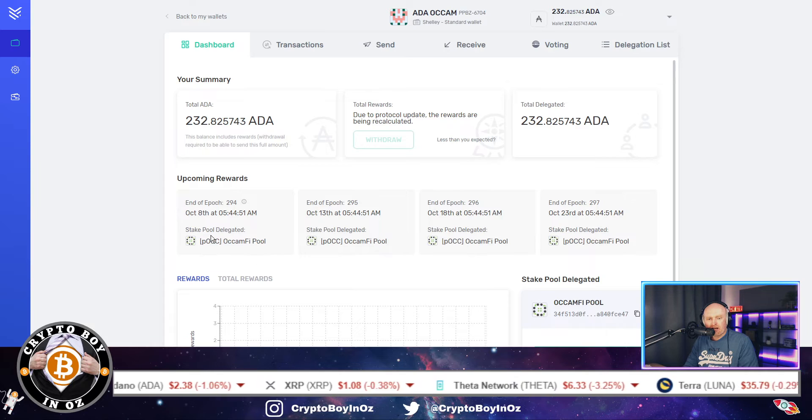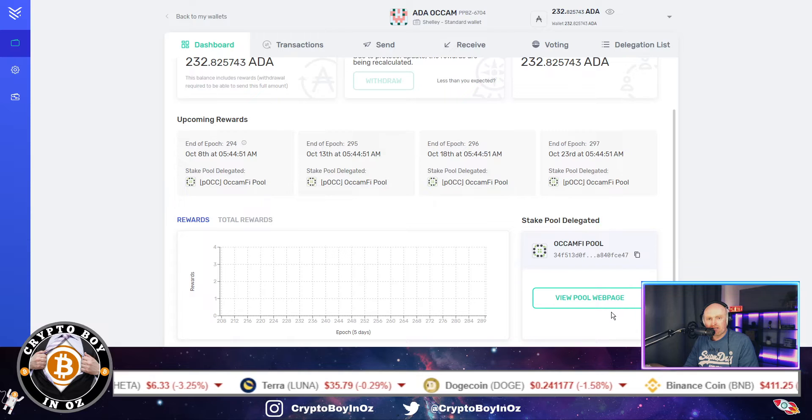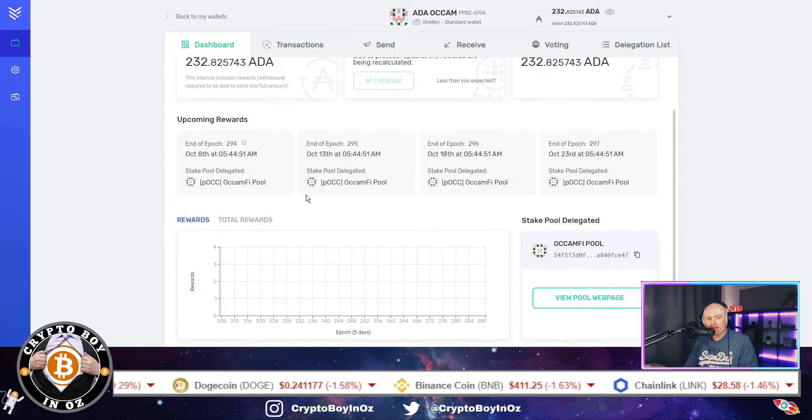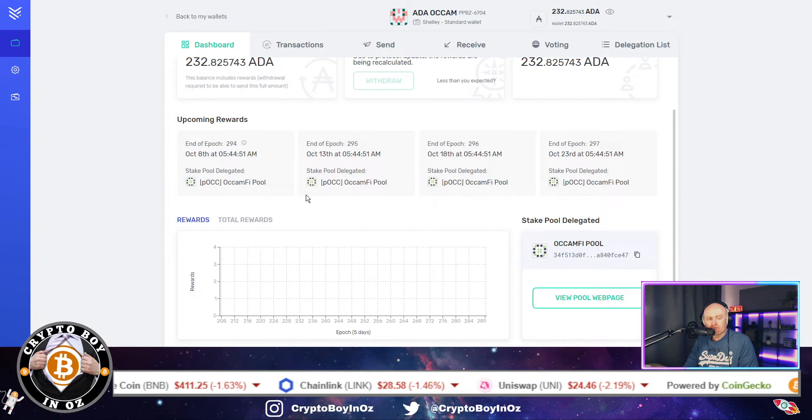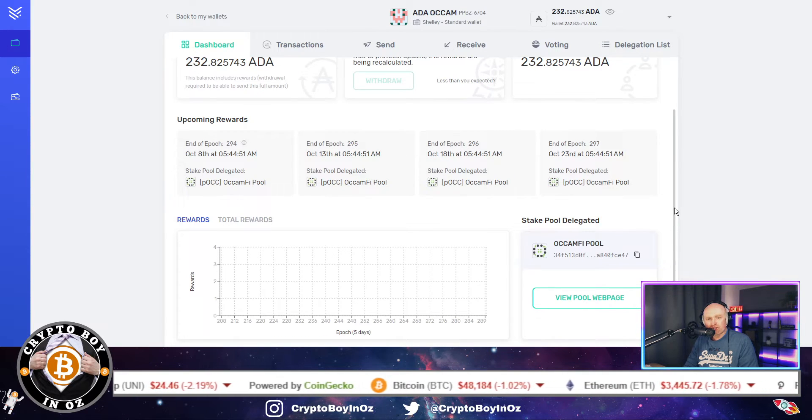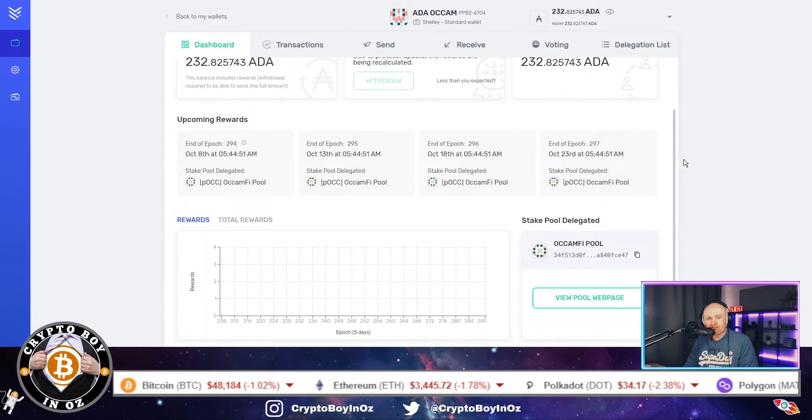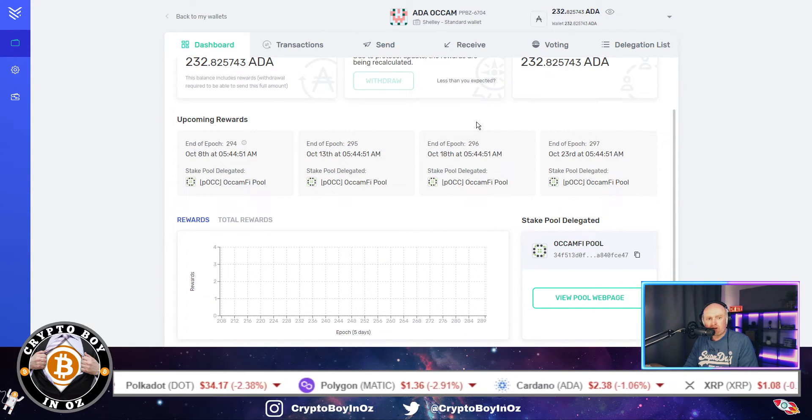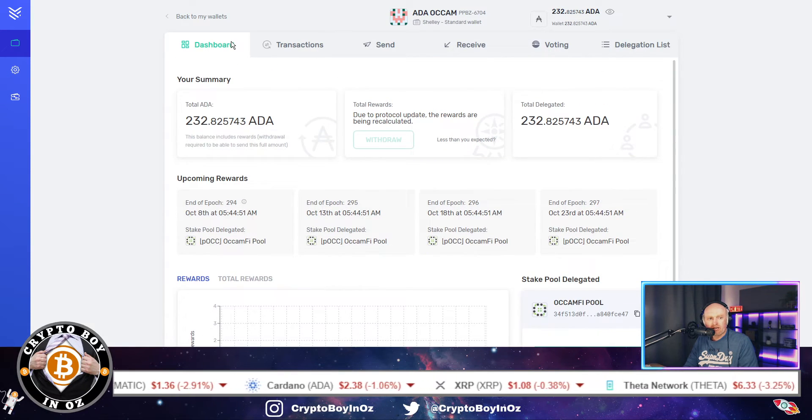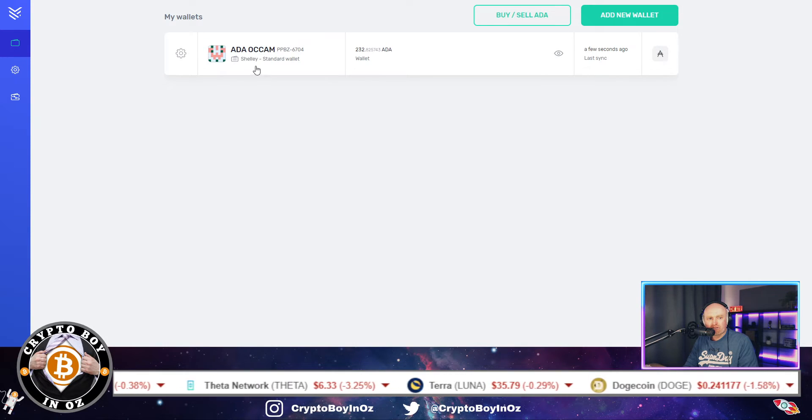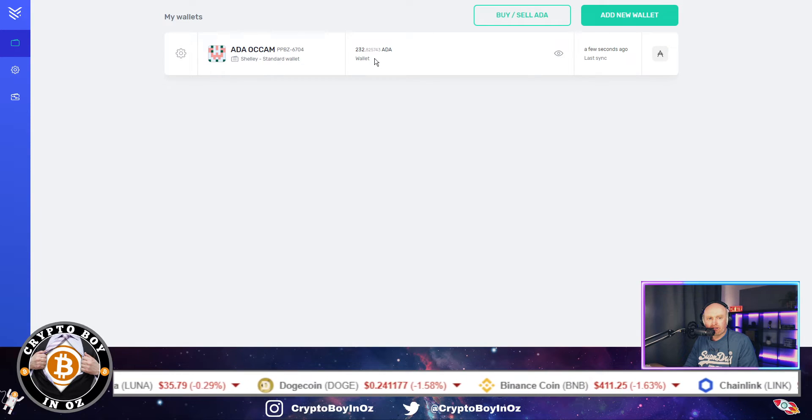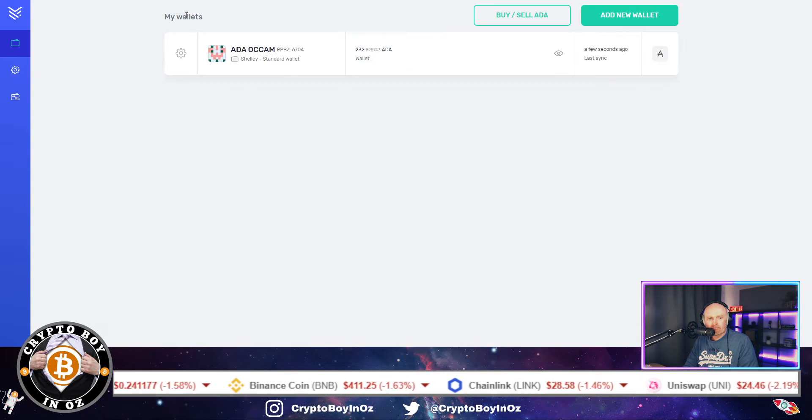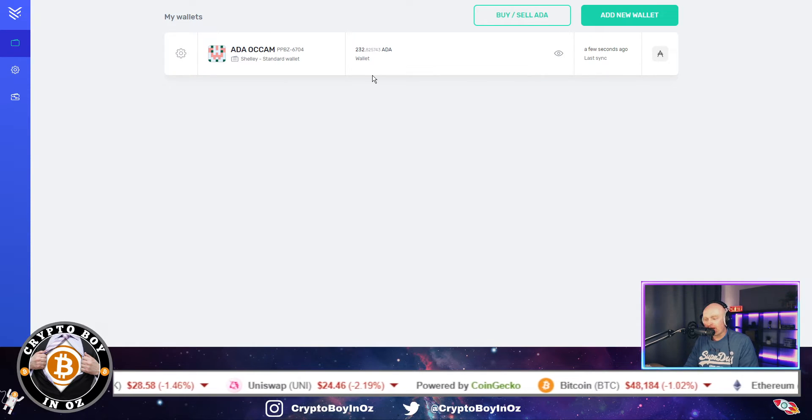So by using the Yoroi wallet, this is really, really straightforward. And now you can see where you've got it staked, it says it right up here. You don't need to do anything. There's nothing that you need to do. It's just something that will happen. And Occam Finance will announce when the OCX token is being released. And once that happens, that'll just appear in the wallet that you've sent it to. So in my case, that should be this wallet here, which is my Yoroi wallet. So I should notice that when I go back to your wallets, and here you've got this is my wallet, ADA Occam.